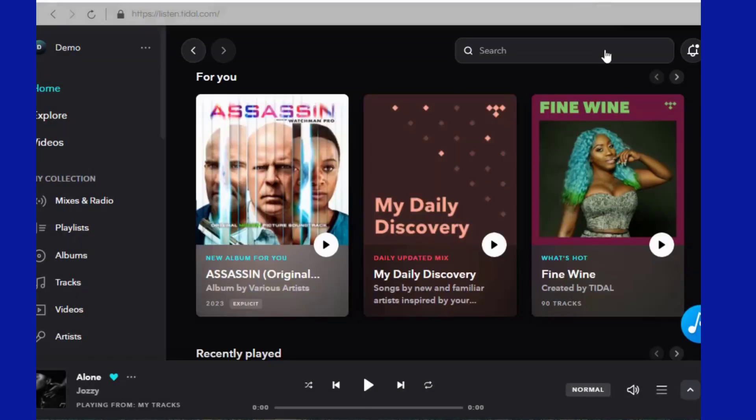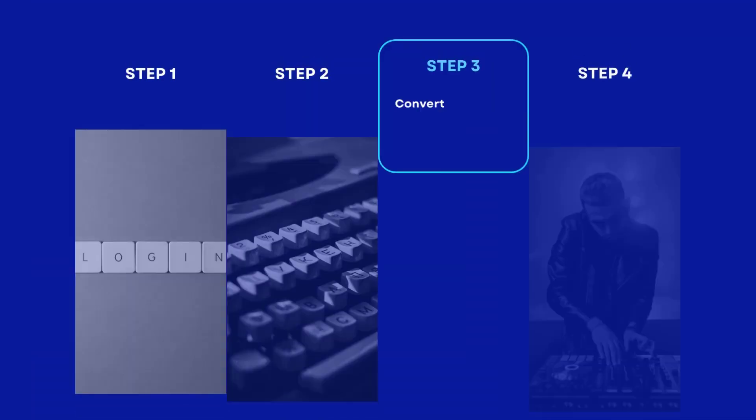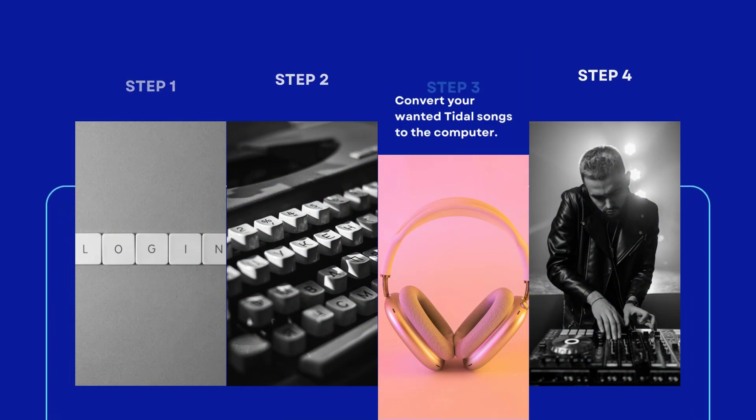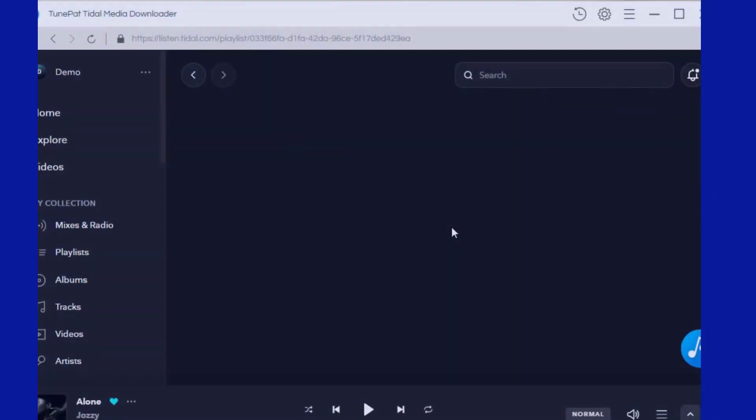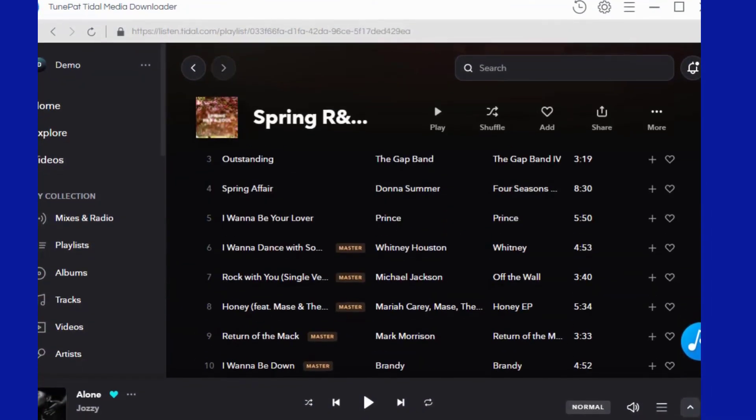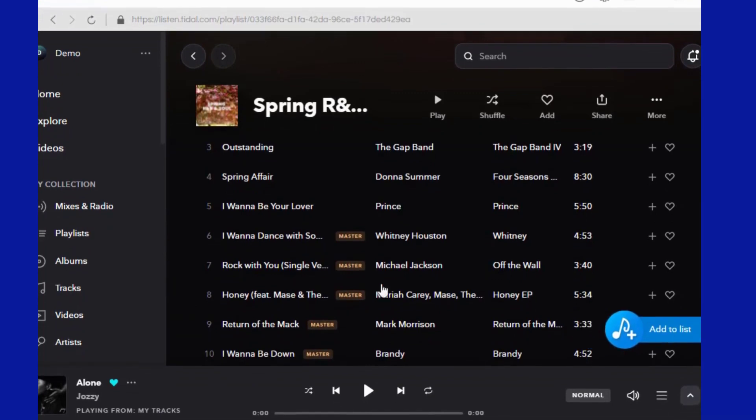The next step is to open the Tidal song, album, or playlist you want. After opening it, you will easily find a blue button in the lower right corner. Please click this Add to List button.